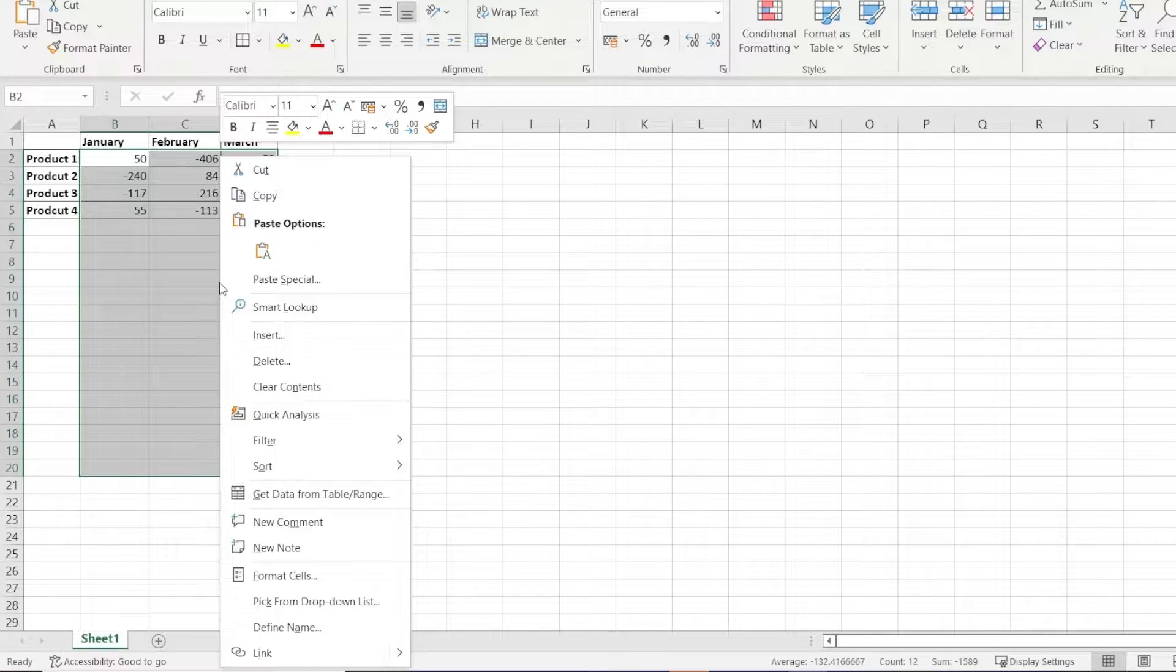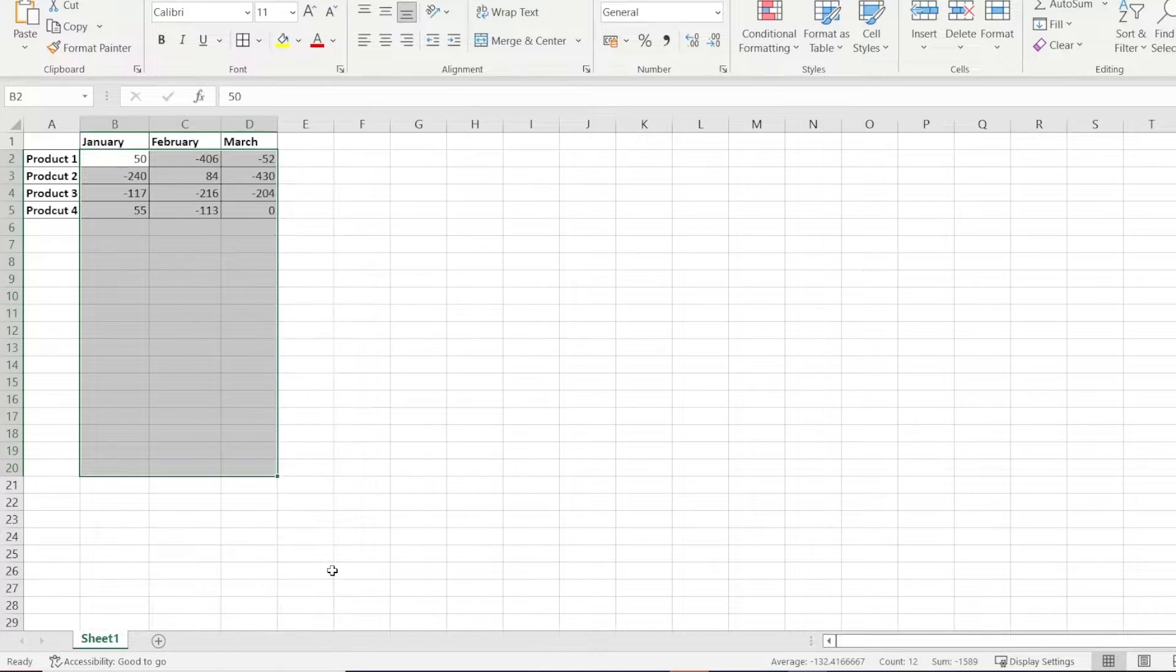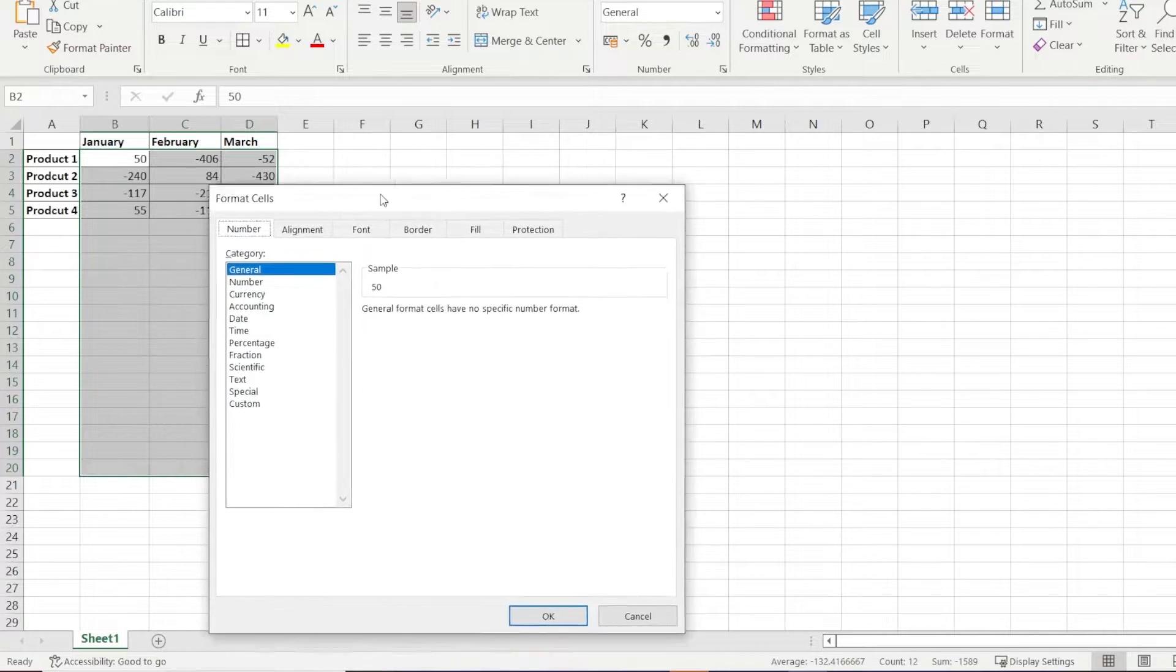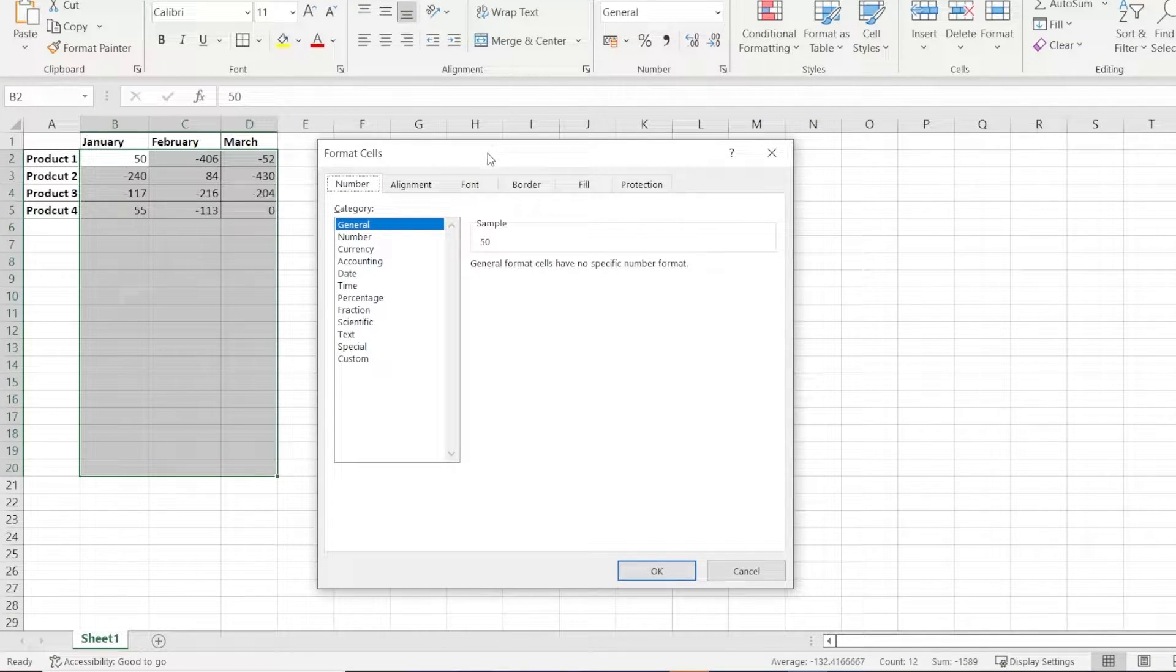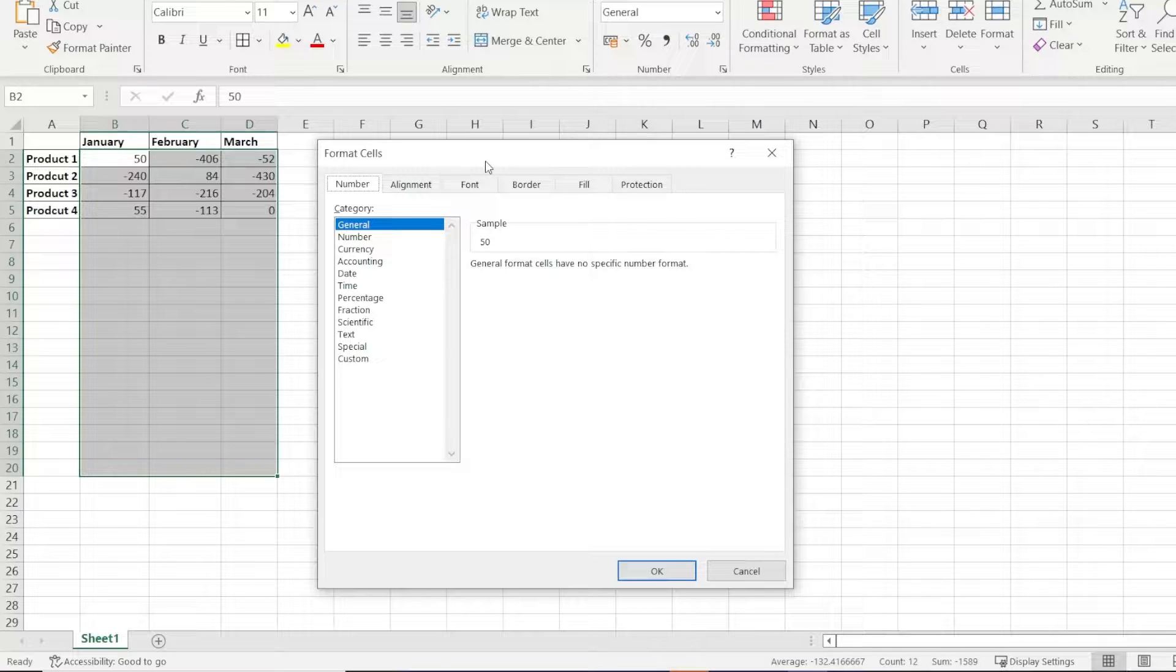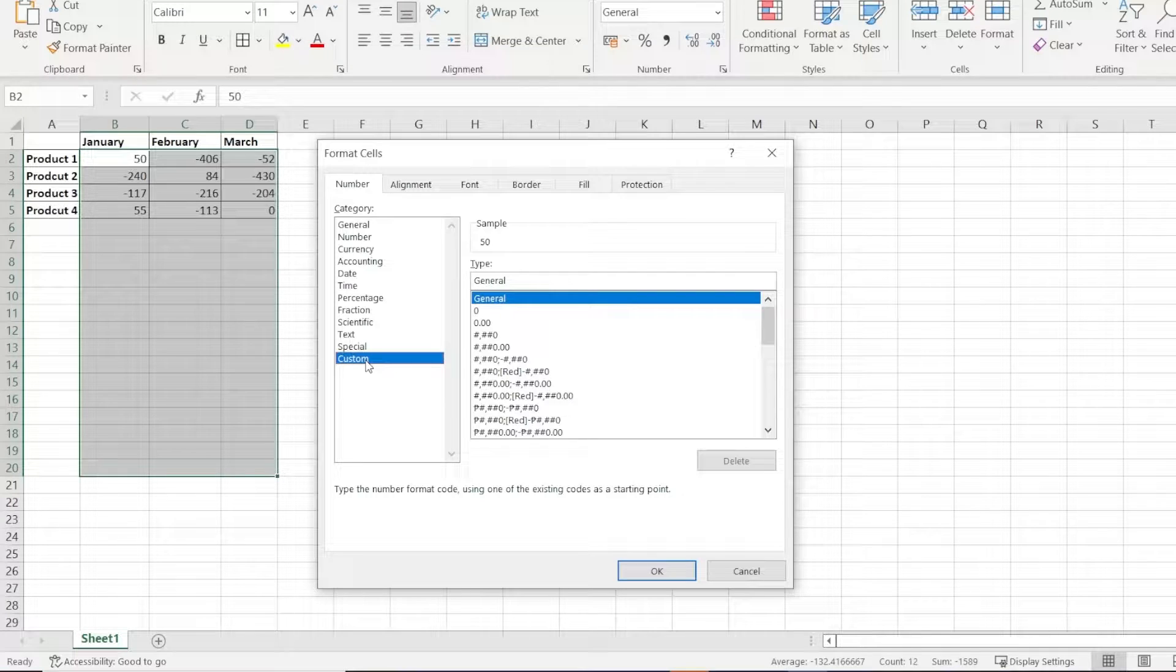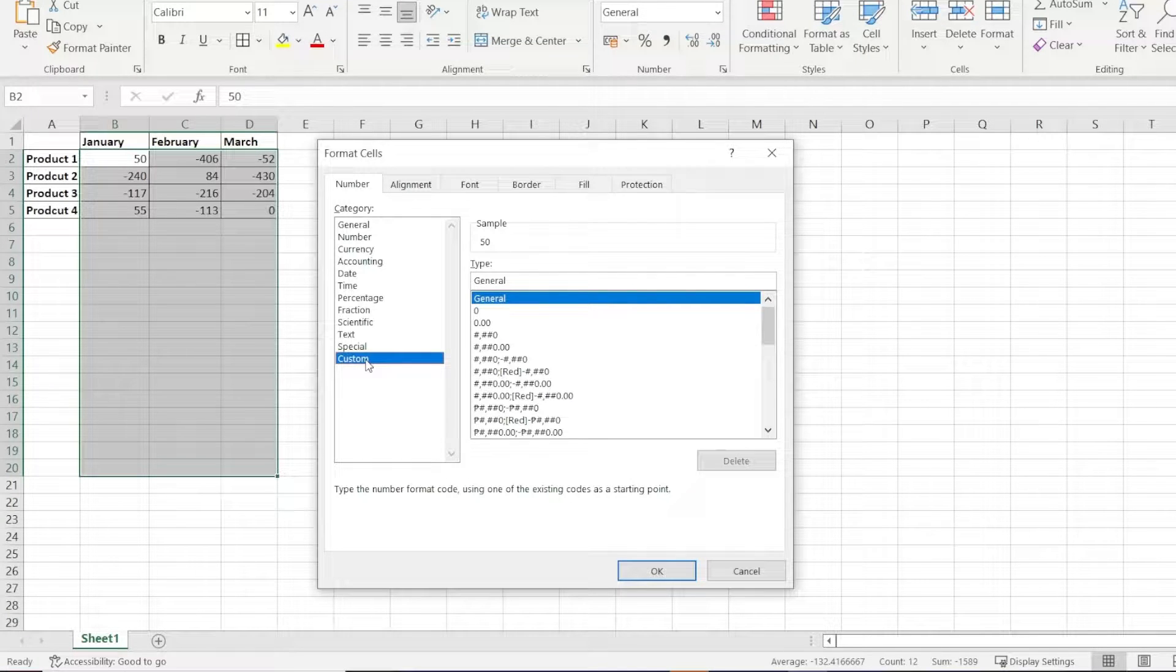Right click, then click on Format Cells. In the Format Cells dialog box, head over to the Number tab. Go all the way down into Custom and it's here where we can create our custom number formatting rules.